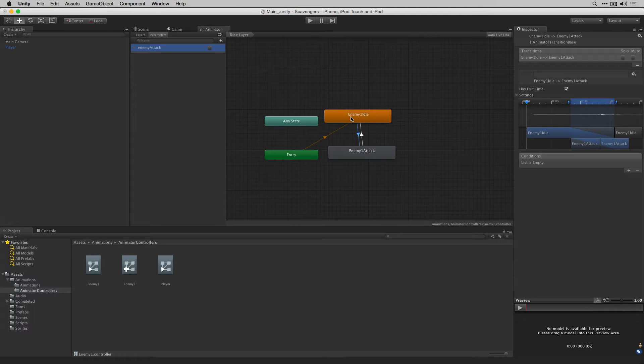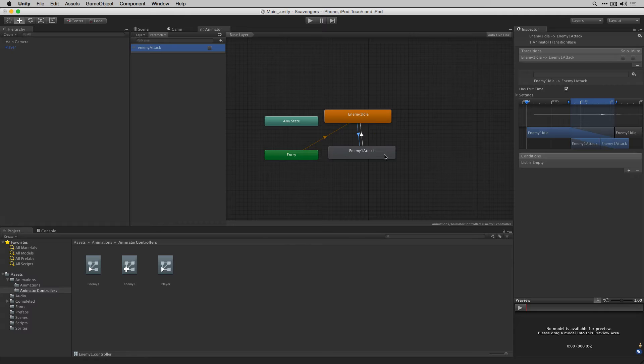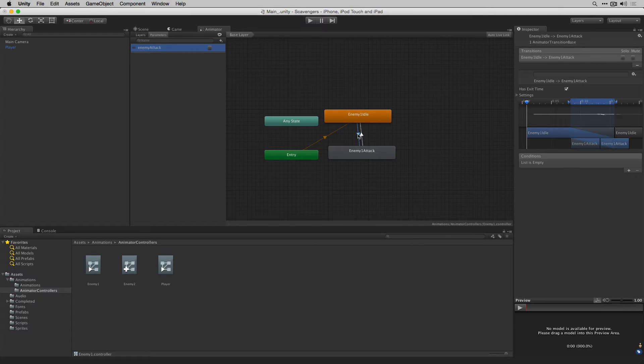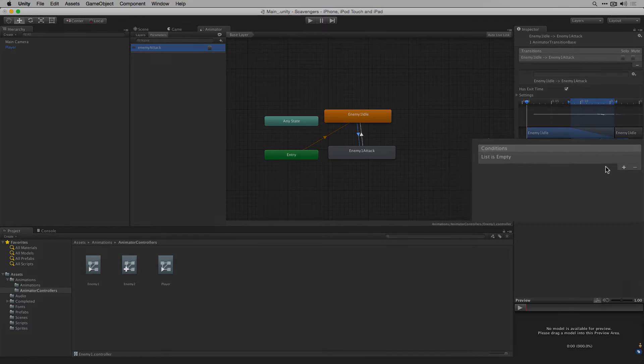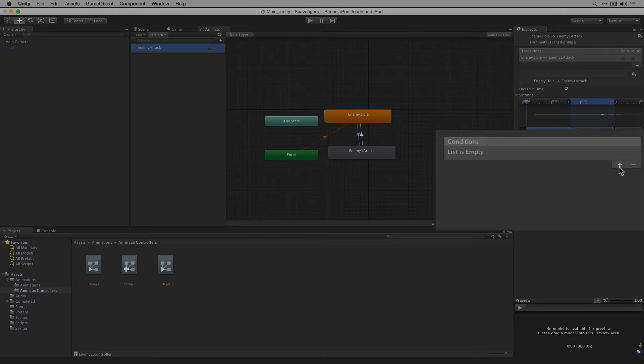We're going to label this enemy attack. And we'll add this to our list of conditions from enemy1 idle to enemy1 attack. Make sure that the transition is highlighted by clicking on it and then we're going to click the plus button in the list of conditions. Since there's only one parameter enemy attack will be added.